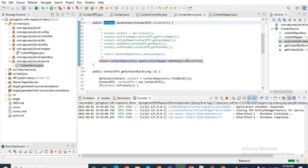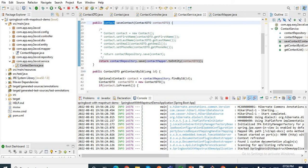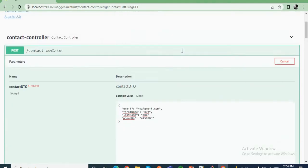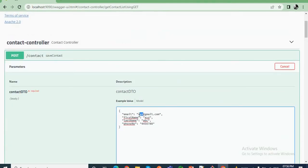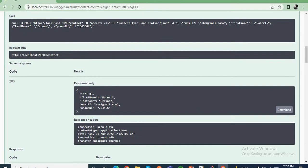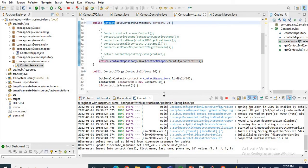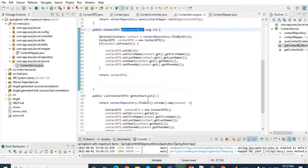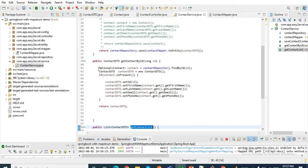Let me run this application again to show that our data is saving to the database using this approach. Our application started on port 9090. Let me go to the Swagger UI, change the email to ABC, give a first name, and hit execute. I am getting the data, which means our data is saved to our database. Similarly, let me update the remaining methods — get contact by id and get contact list.